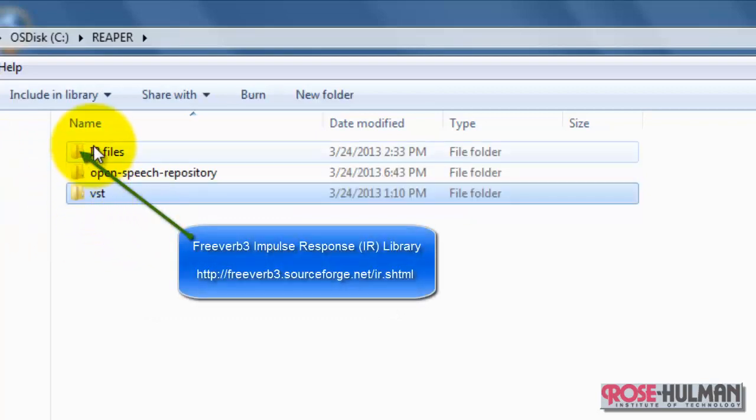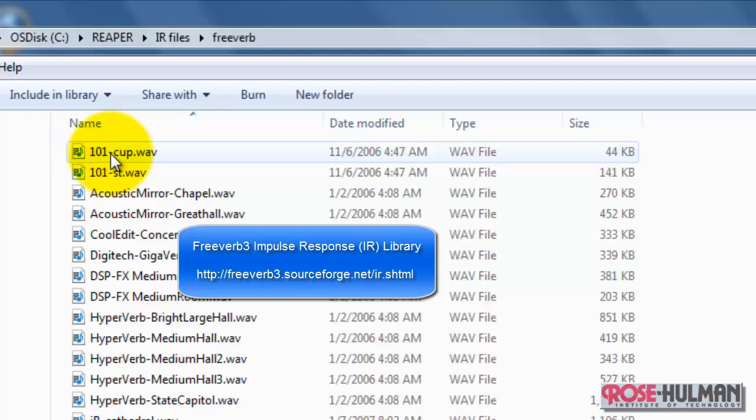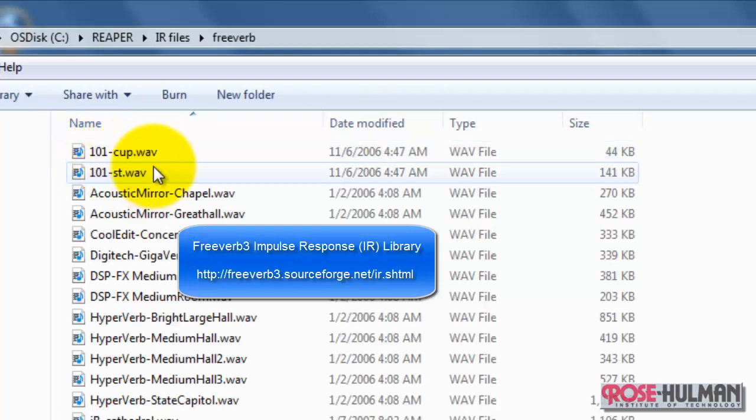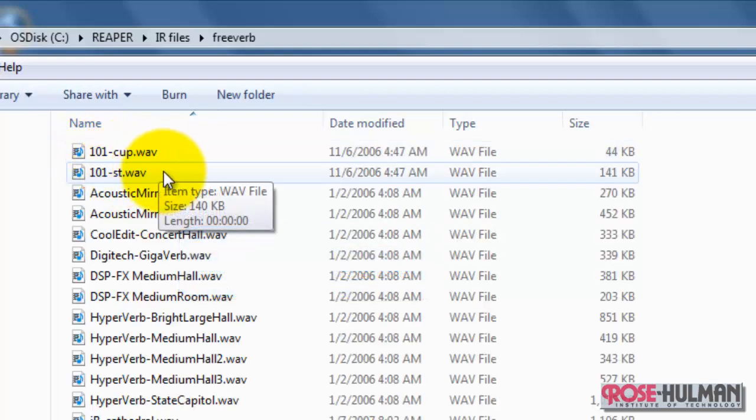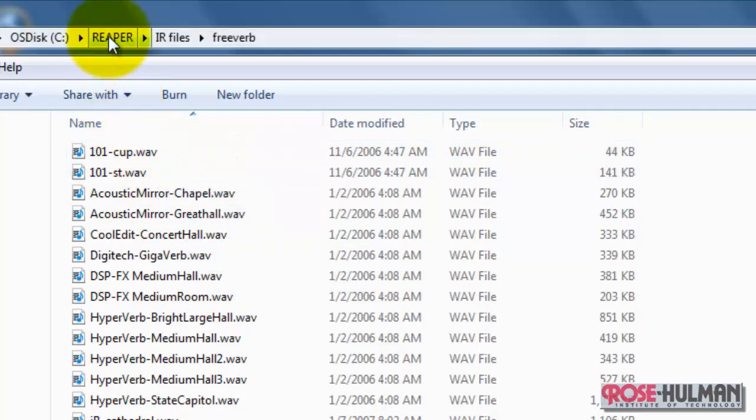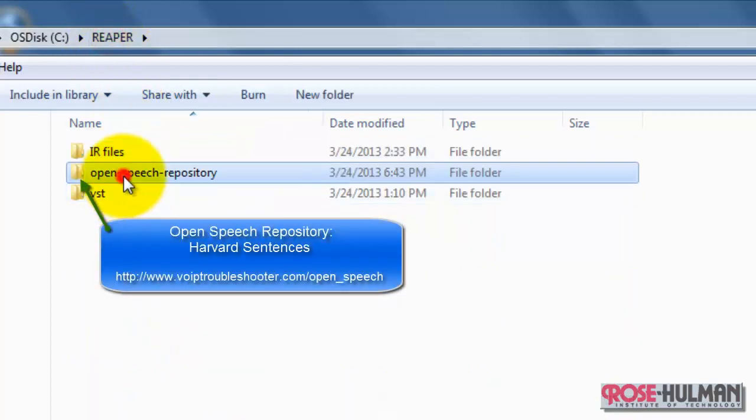Next, we need some impulse response files. I went to FreeVerb 3, and they had a number of files to get started. You can also Google impulse response files and find lots yourself.